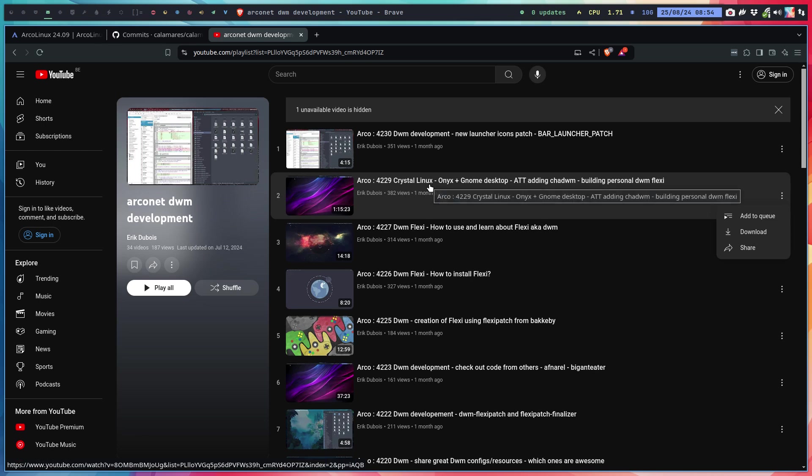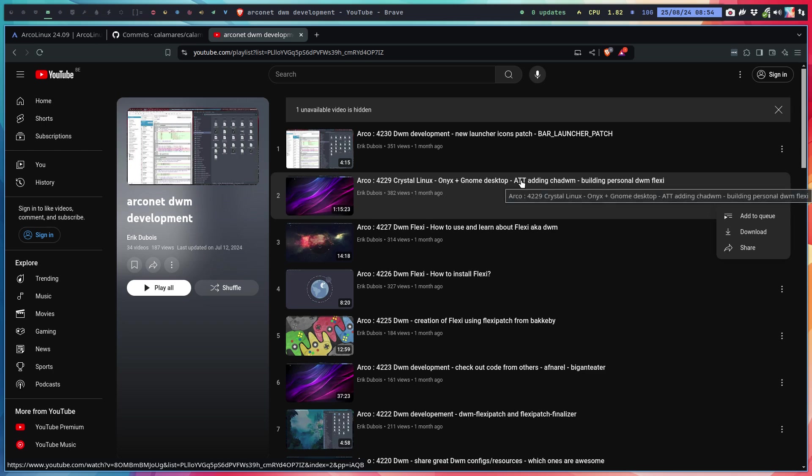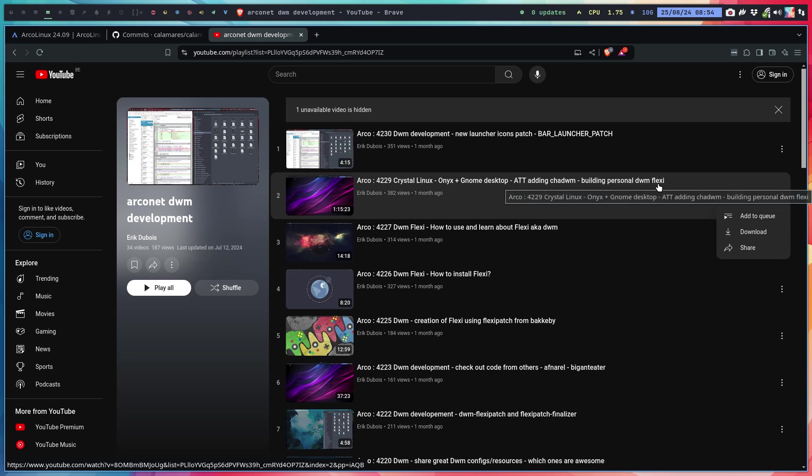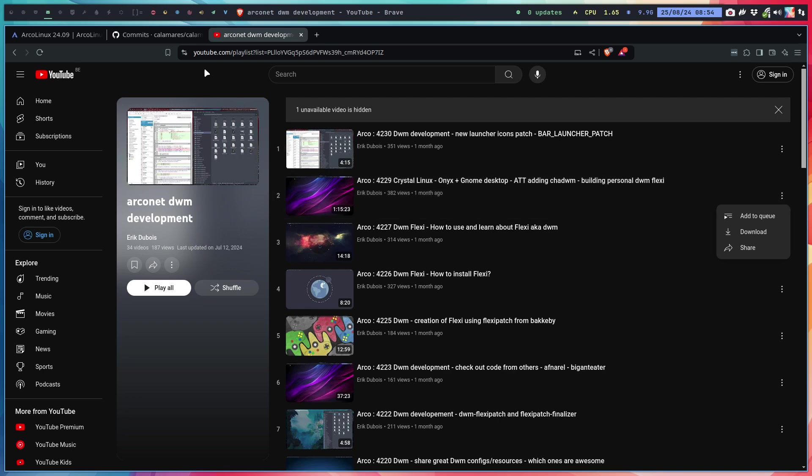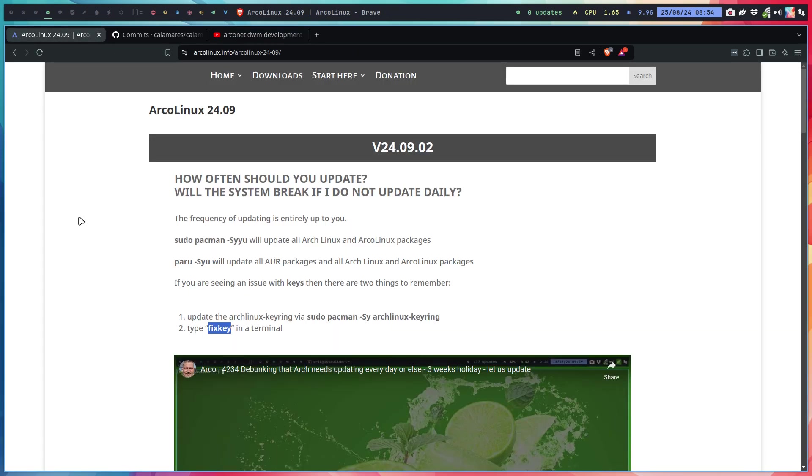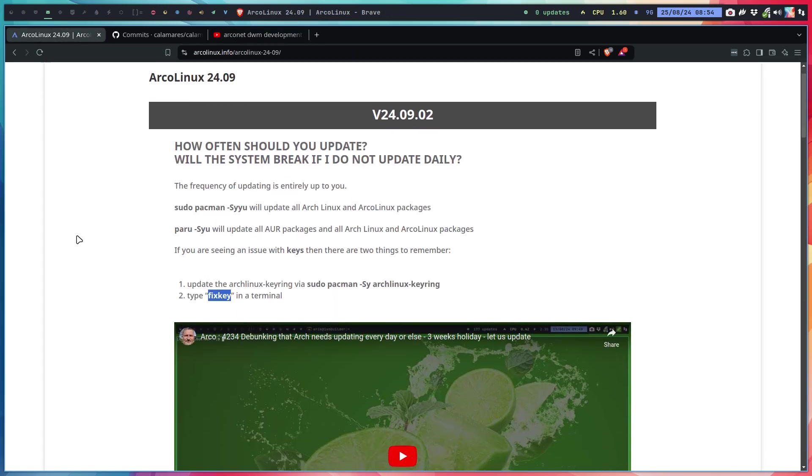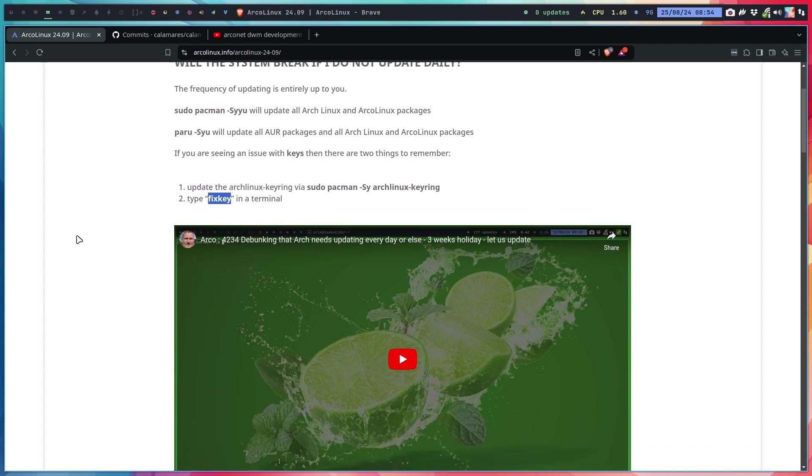Crystal Linux is one of the Arch Linux ISOs or variations or distros. I play around on it with ATT, adding DWM and building personal DWM. Our tools can be used as long as you are on a system that is based on Arch or ArcoLinux.